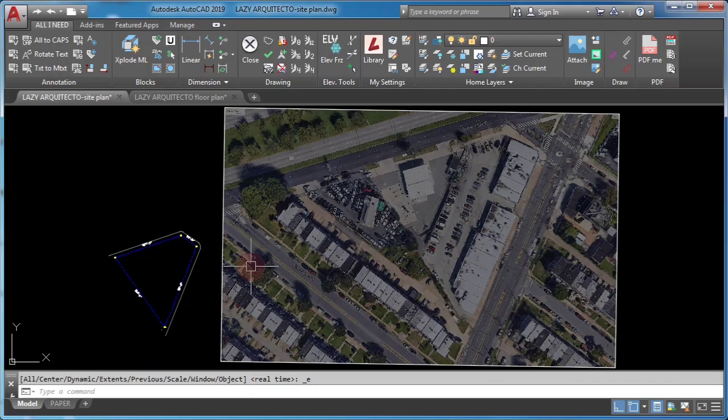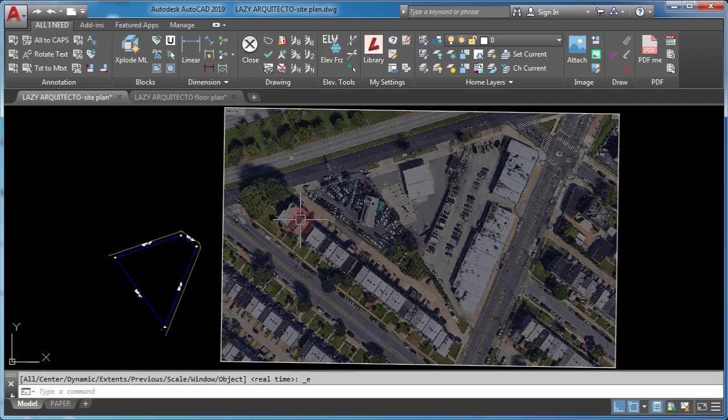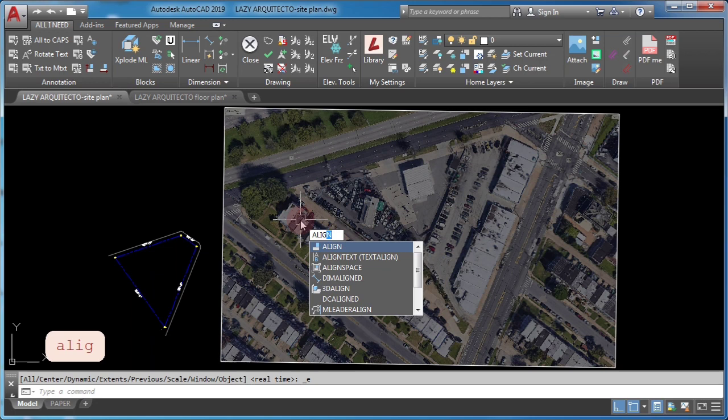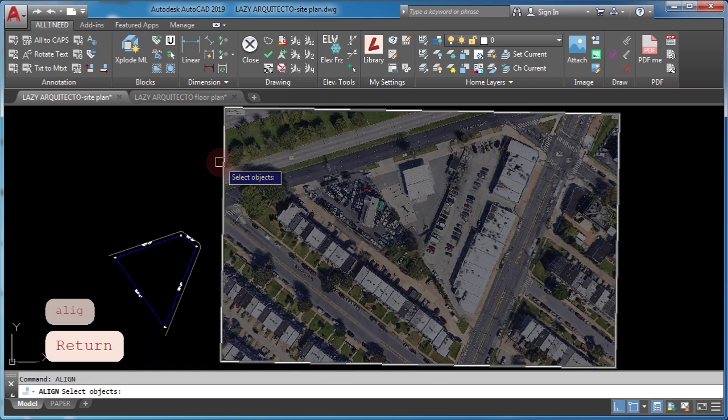Third, learn other ways for scaling in AutoCAD. For instance, learn how to change the size of images in AutoCAD by using align command. To do this, type align and press ENTER, select your image and ENTER.